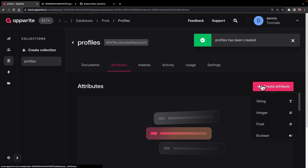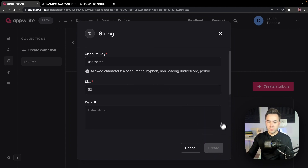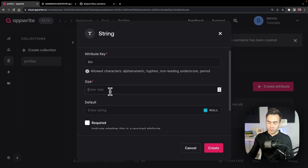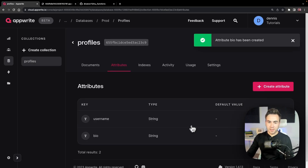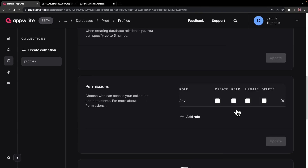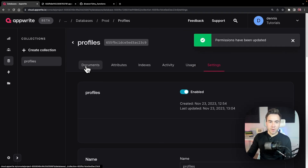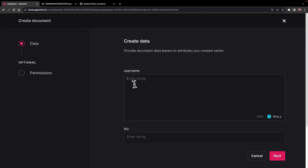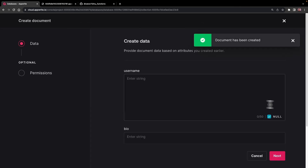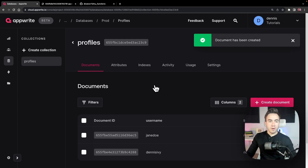For the attributes I'll add a username with a size of 50 characters, and a bio as a string with size 500. Before adding documents, we go into settings to set permissions — we'll set 'any' so anybody can create, read, update, and delete. Then we'll add two documents: 'Dennis Ivy' and 'Jane Doe'.